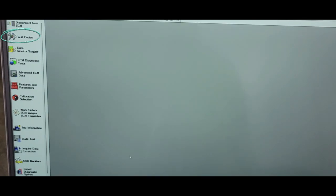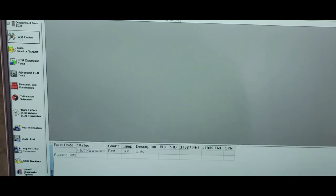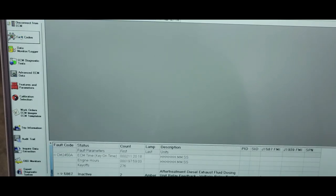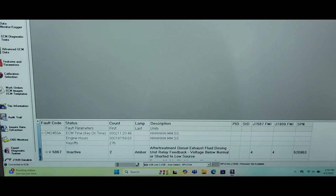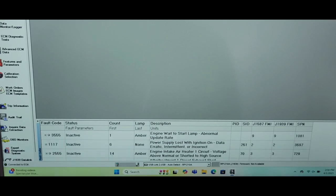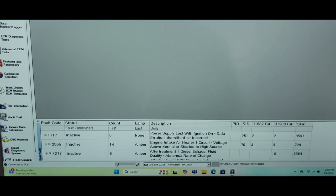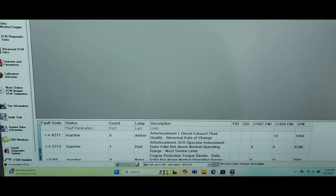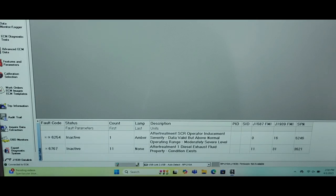Now we're going to go over to fault code. Just click right here. And here are all your codes. Now when you see inactive, that means usually it was an existing code but it's not active now.